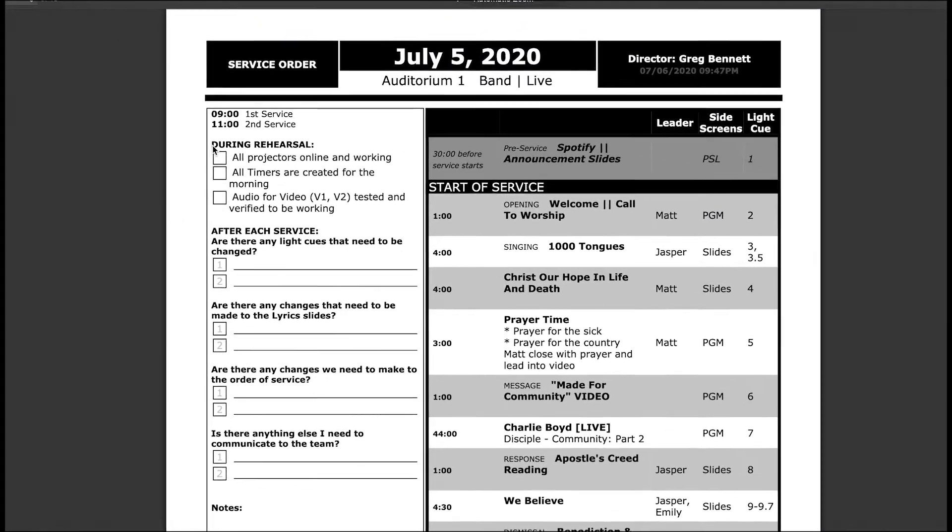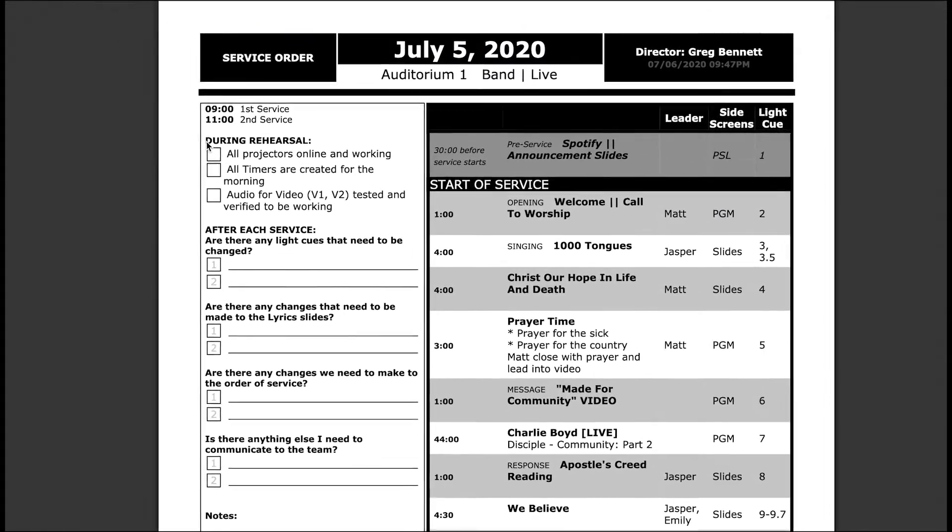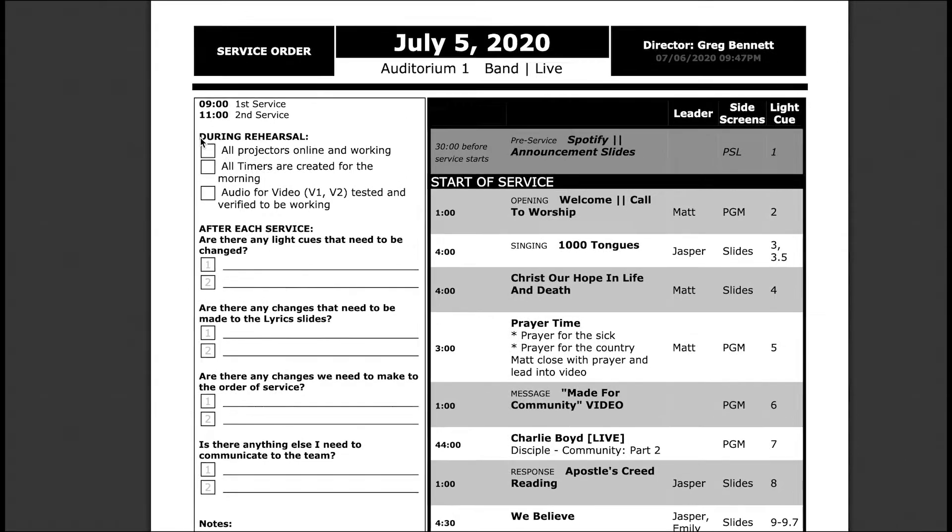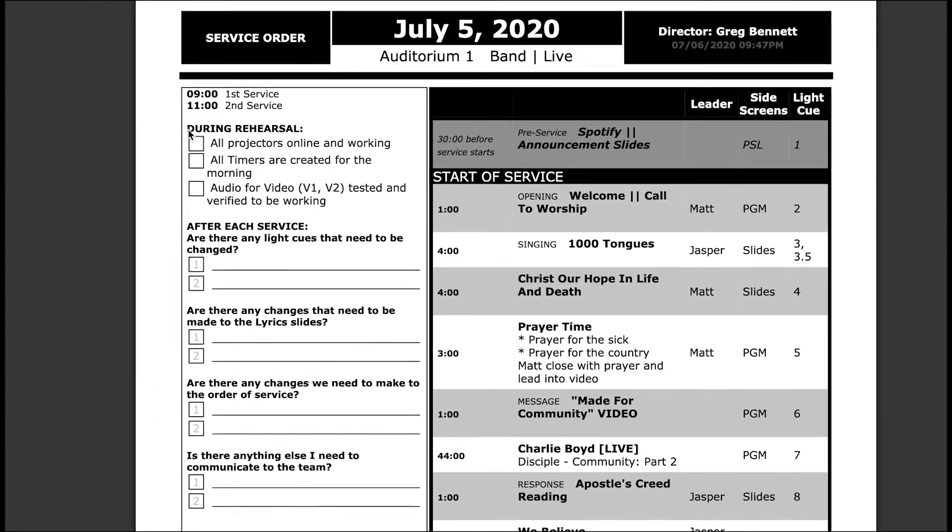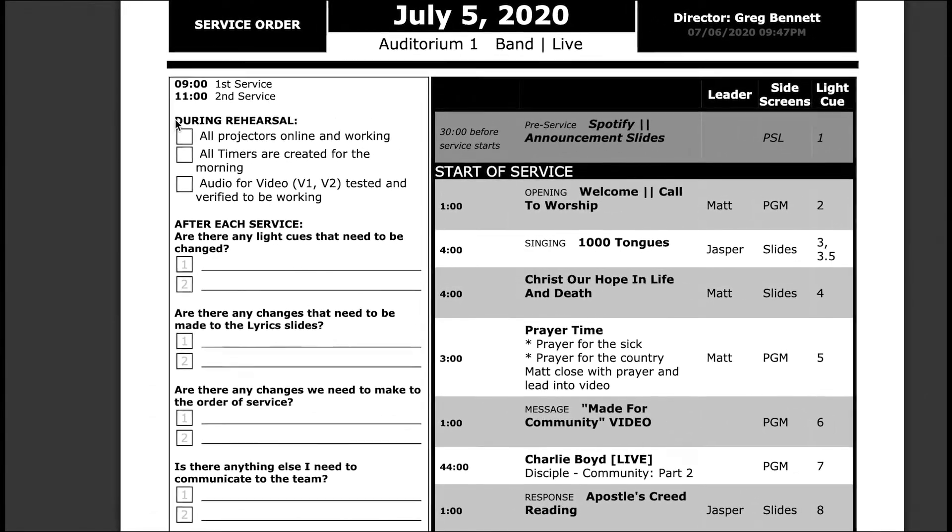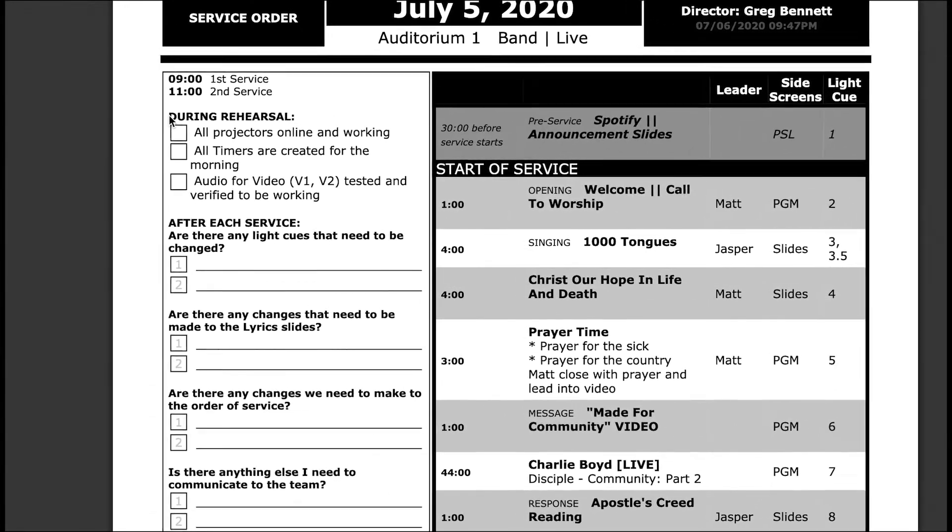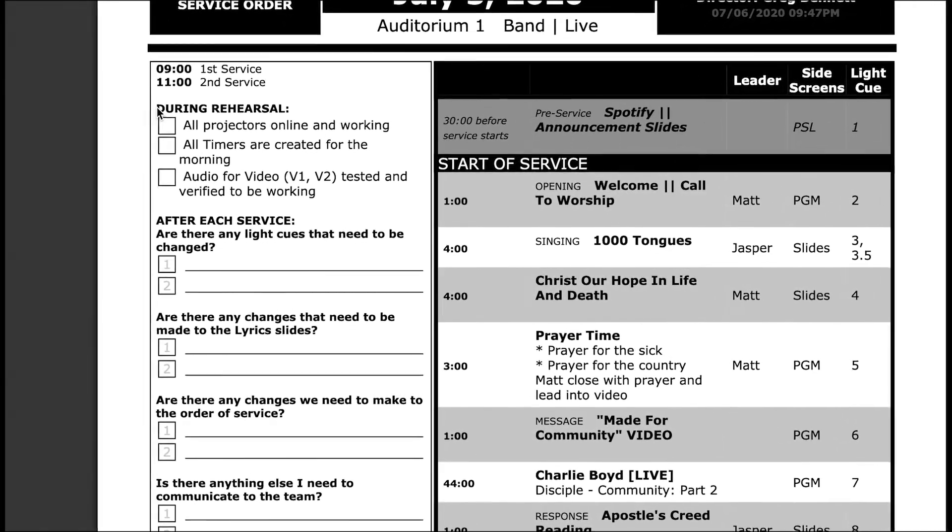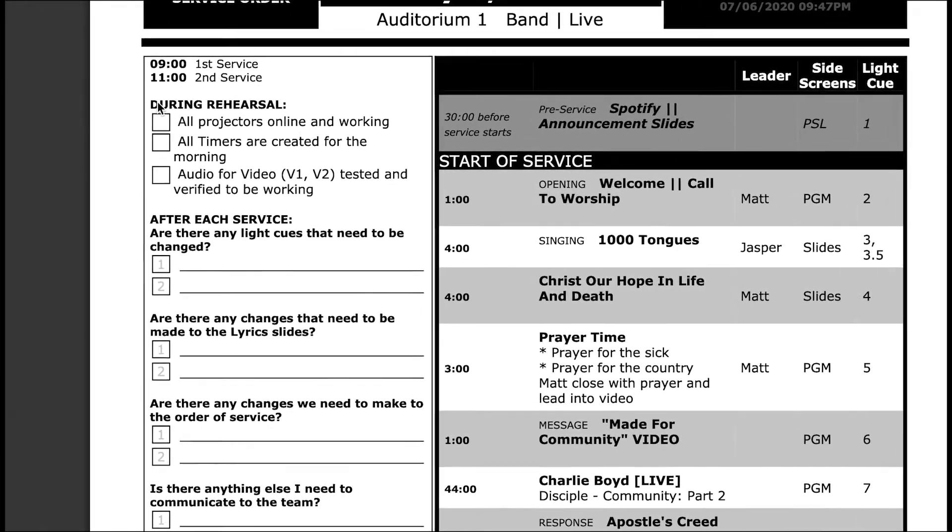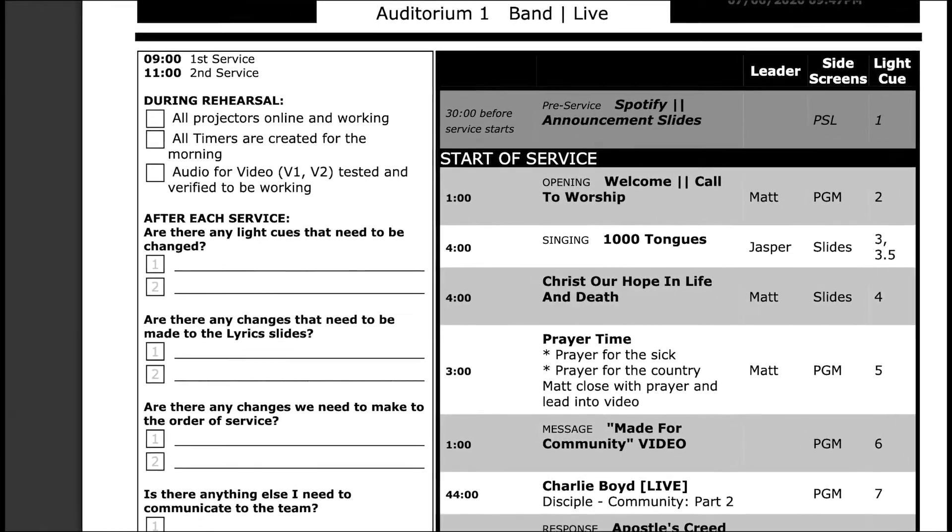I like to have this waiting for each volunteer when they come in so they can just go through and make sure everything's working like it should. We put all this in Planning Center in advance, so let me show you how that works.